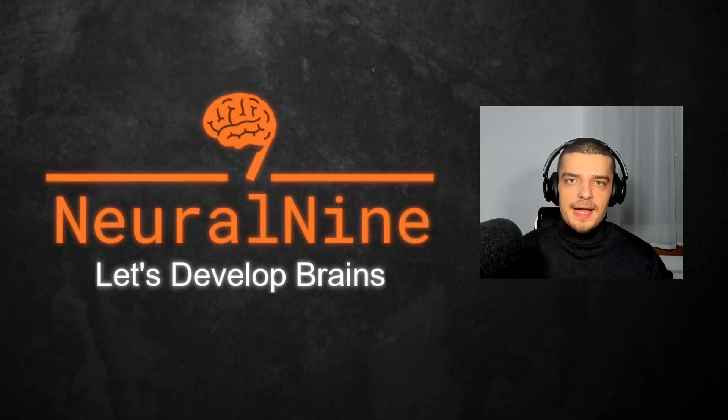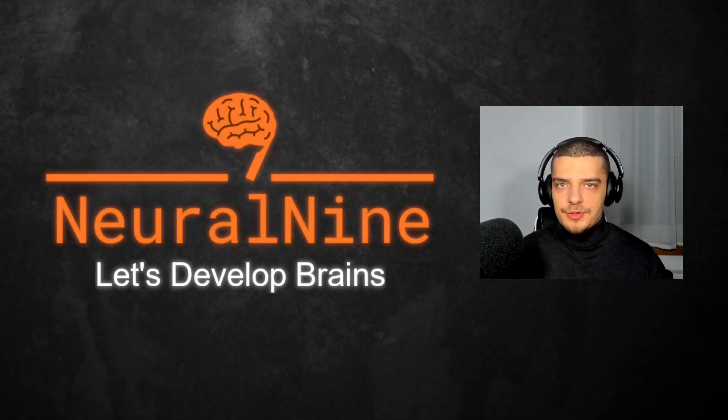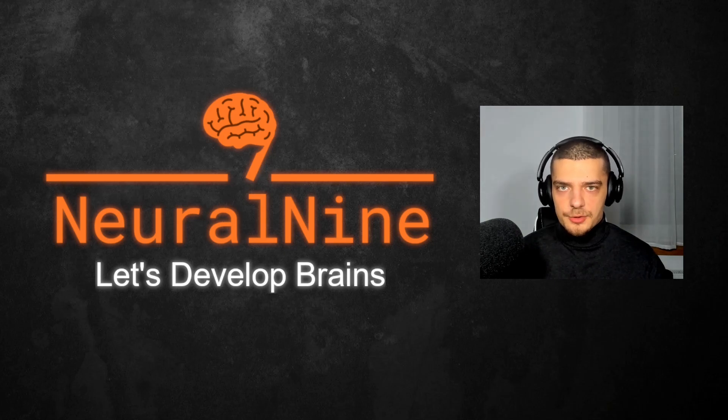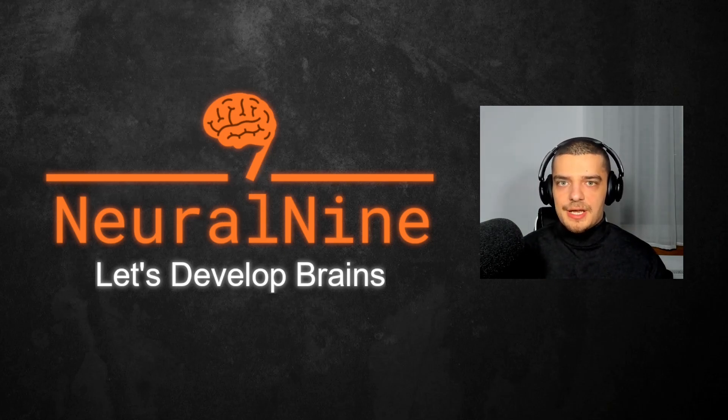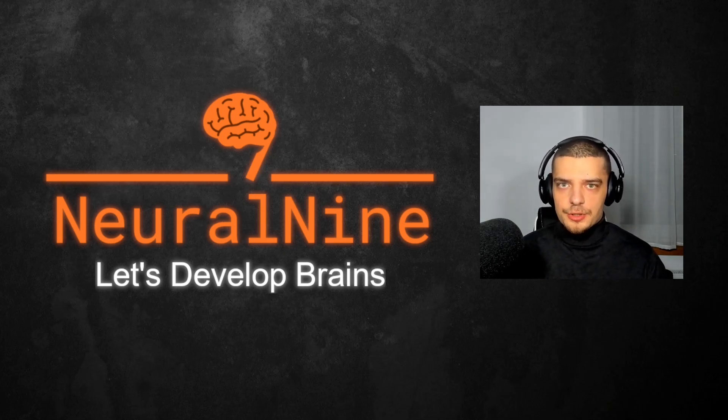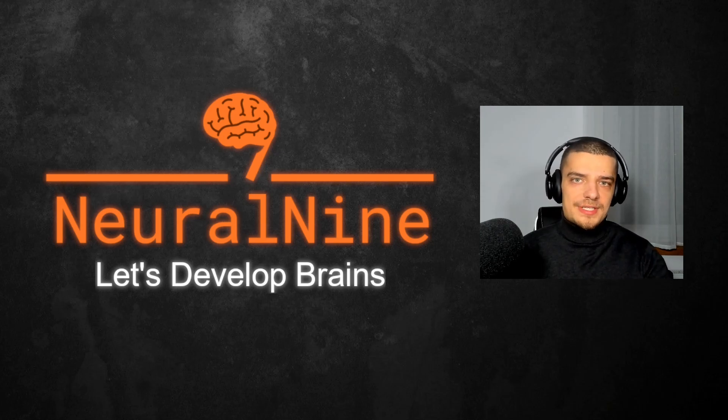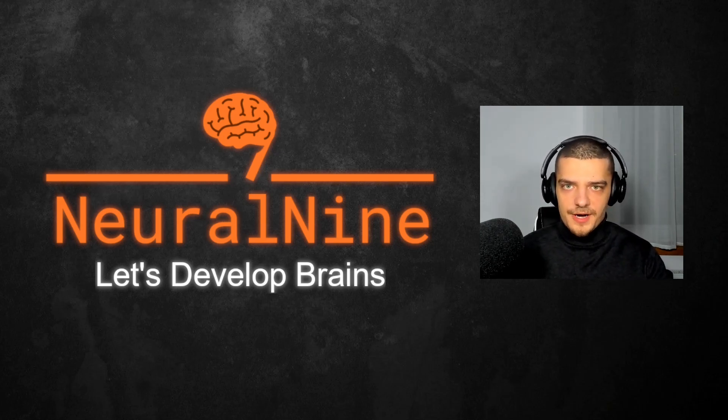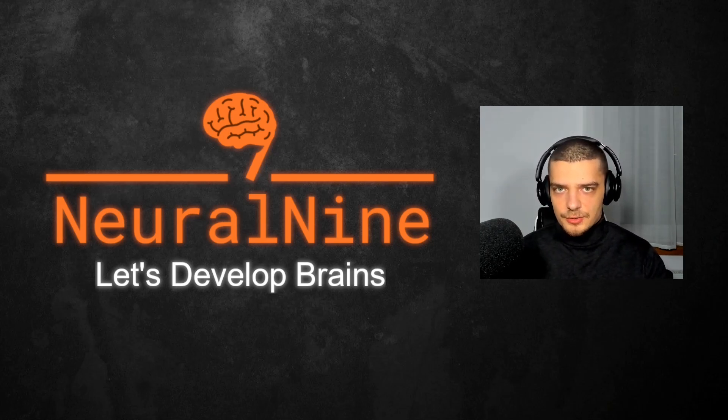What is going on, guys? Welcome back. In this video today, I'm going to show you how you can easily host your own large language models at home on your local machine, things like LAMA, things like Mistral, instead of always having to rely on third parties to provide you with an LLM interface. So let us get right into it.